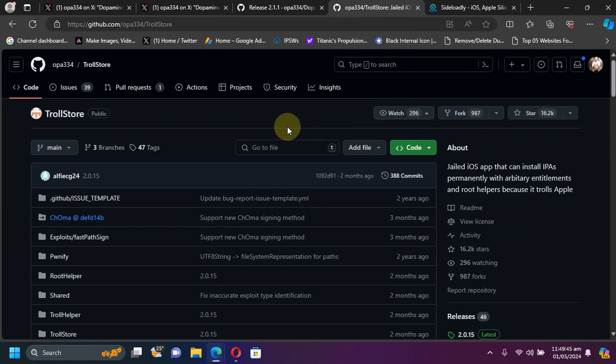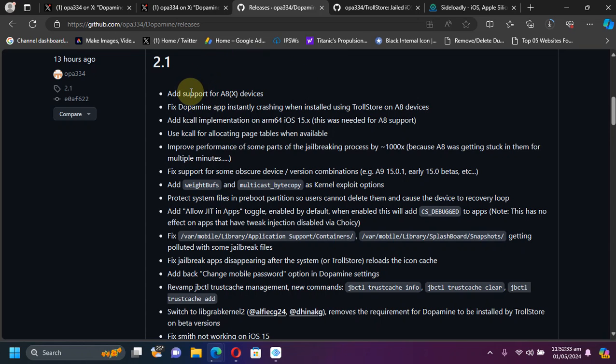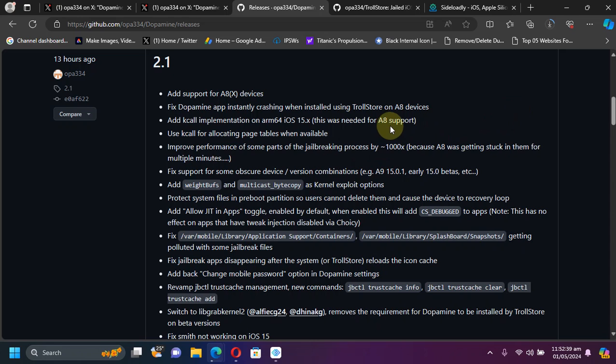And I recommend using Troll Store because if you install Dopamine using Troll Store, you don't have to worry about resigning or reinstalling Dopamine every seven days. So guys, if you talk about the major changes to version 2.1, you can see as I have told earlier, add support for A8 and A8X devices.